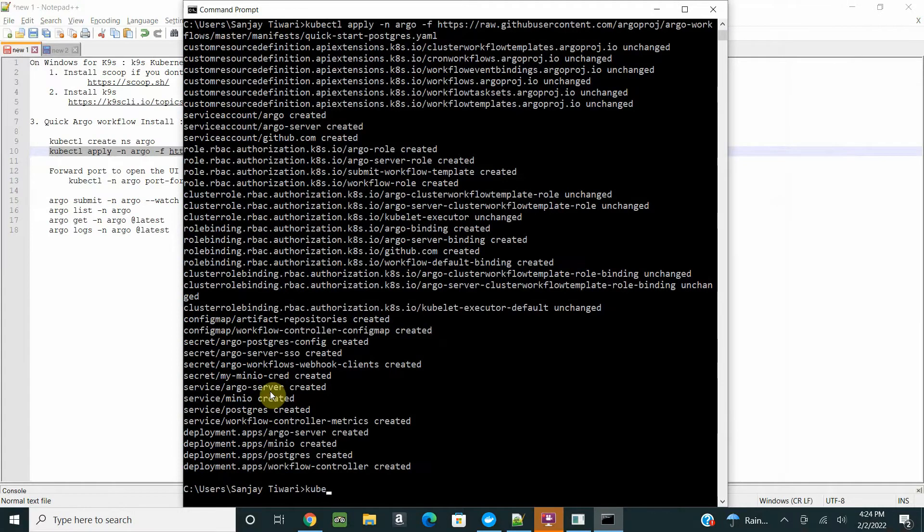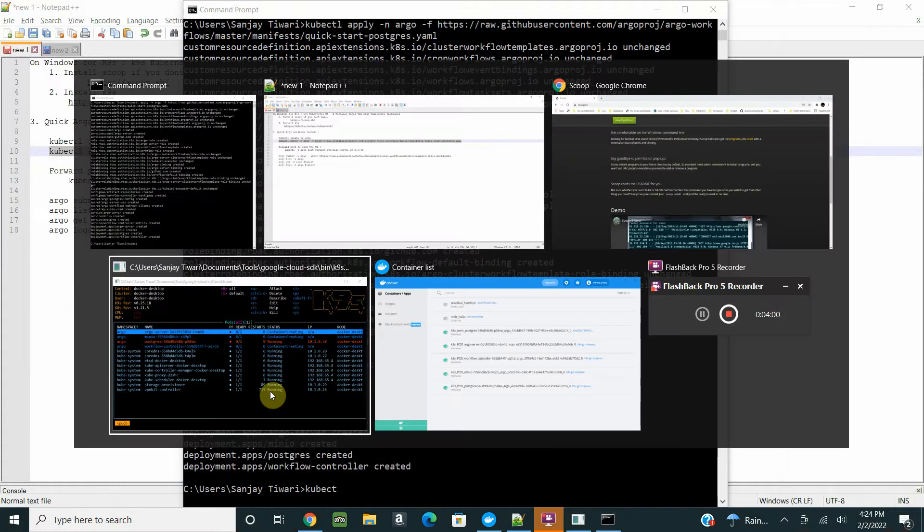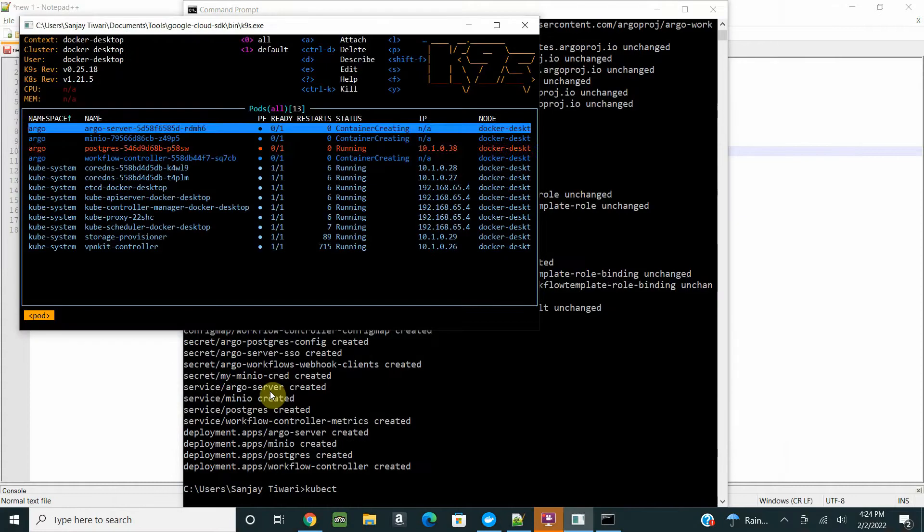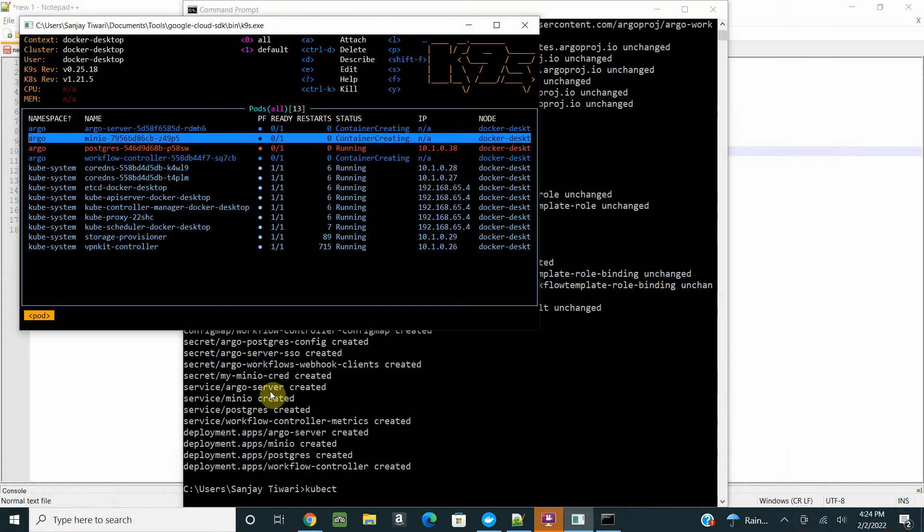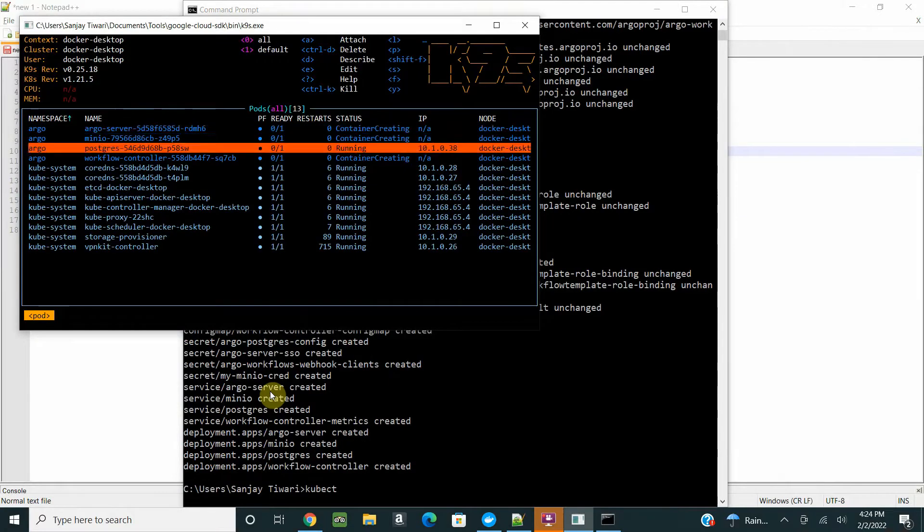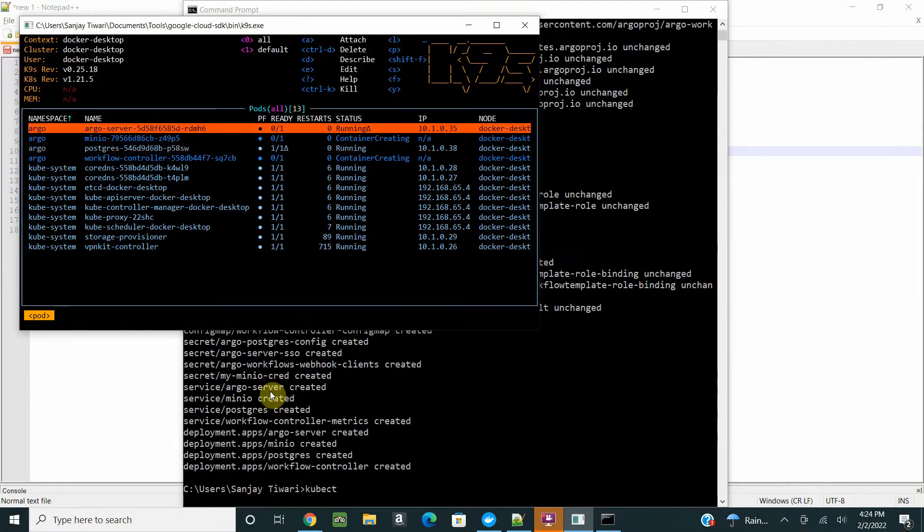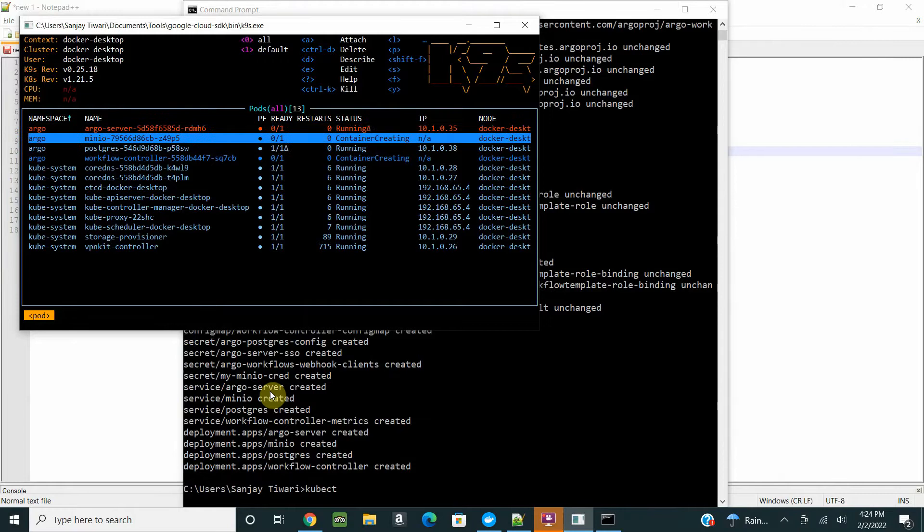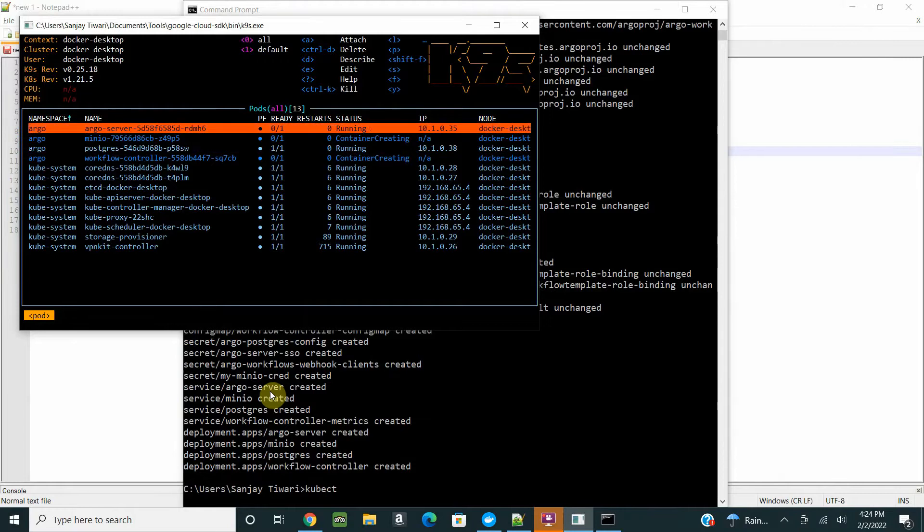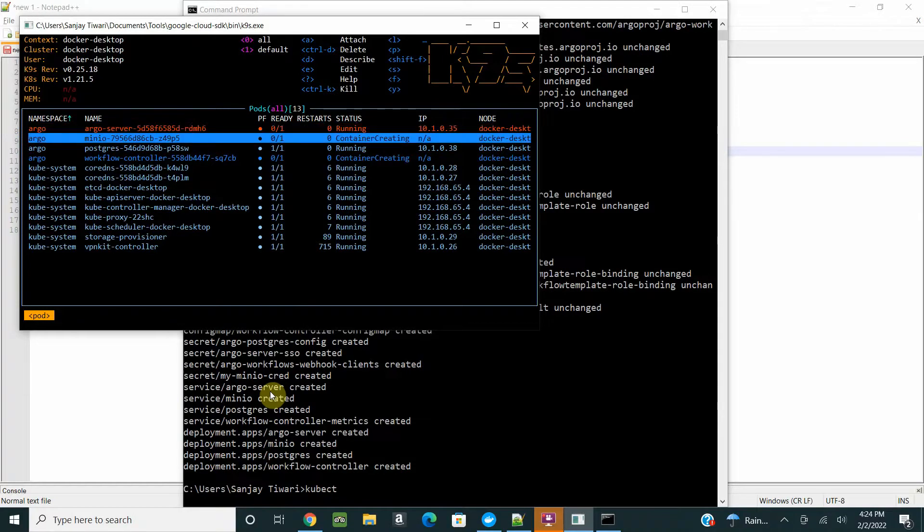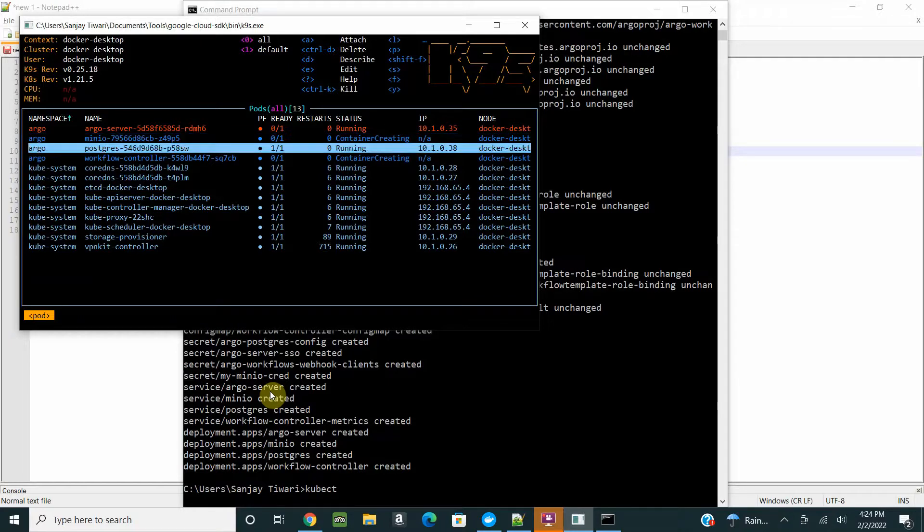After installing all the CRDs, it will install everything needed like services and all the deployments. Let's see what things we have. If you see in the Argo workflow namespace, we have the Argo server deployment, the pods running.